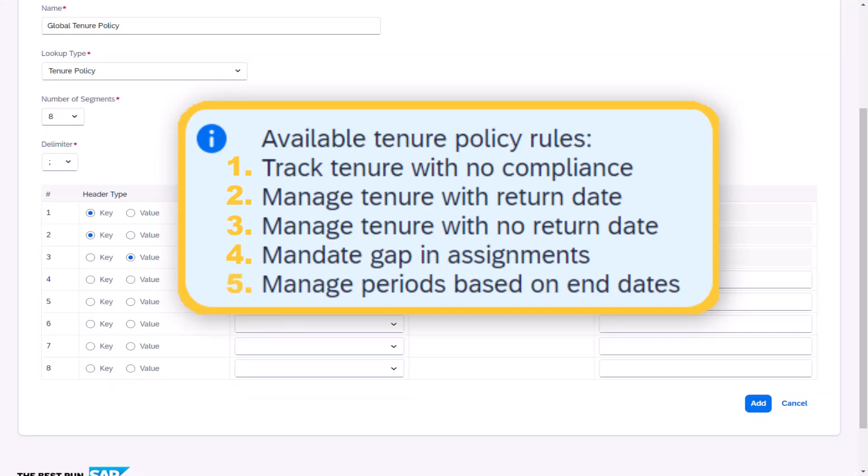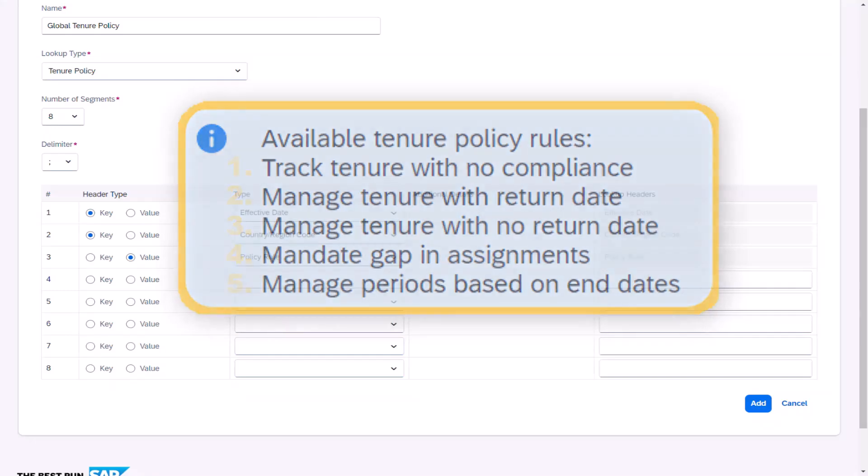Manage periods based on end dates. Used to track the tenure for workers and determine if they've reached an employment duration threshold during the defined period.